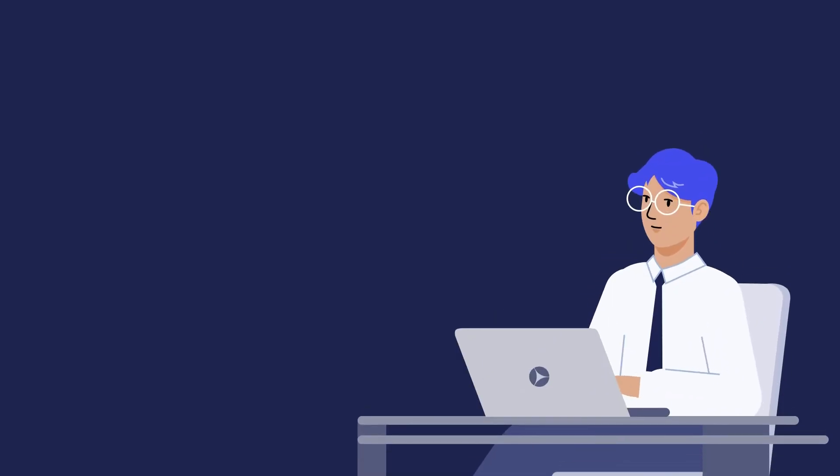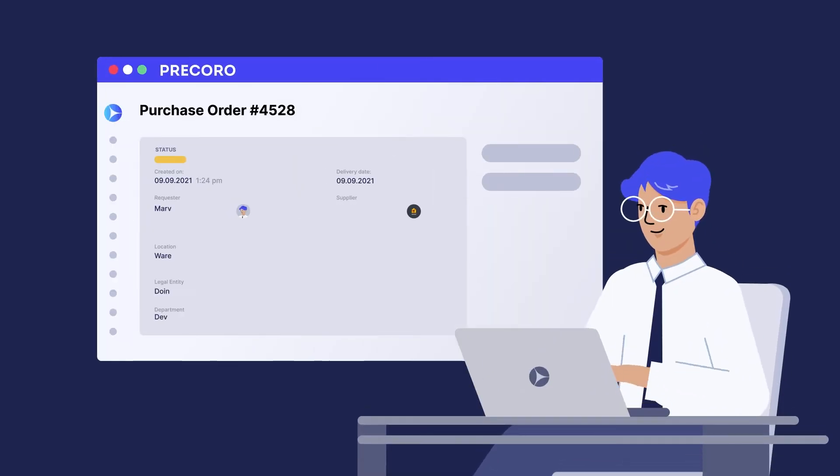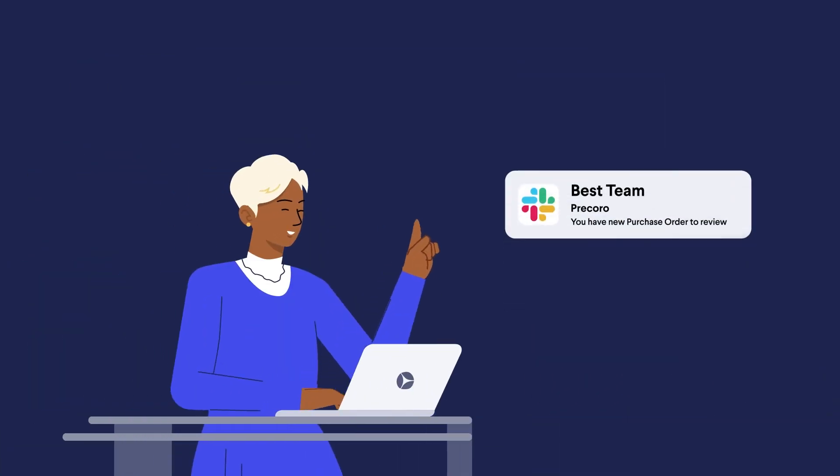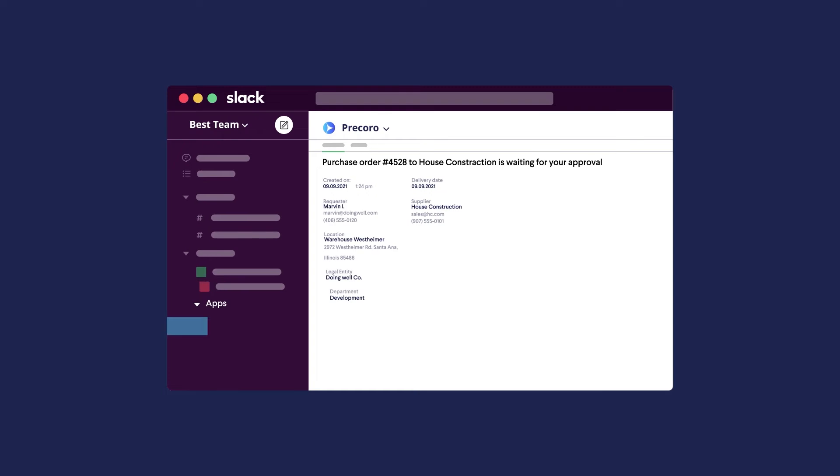Let's take a look at an example. As your colleague creates the document and passes it to you for approval, you get a notification directly in Slack. You'll see the full document information, including the attached files.